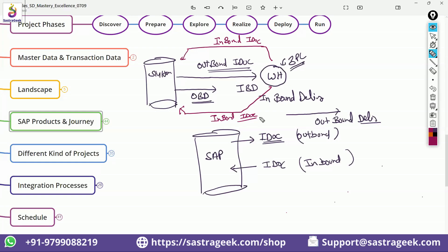Both IBD and OBD are outbound IDOCs only, because the IDOC is an intermediary document. In the view of IDOCs, both are outbound. That means in IDOCs, in the partner profile, we need to go with the outbound. There are two options in the partner profile — outbound delivery and inbound delivery — so we need to give the inputs in outbound delivery only for IBD and OBD.